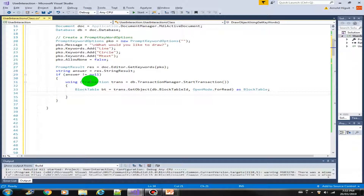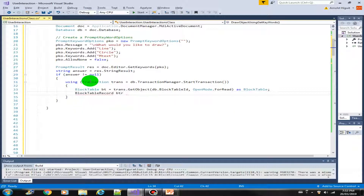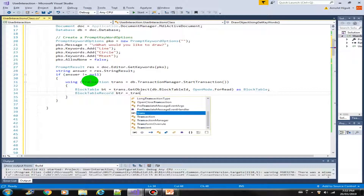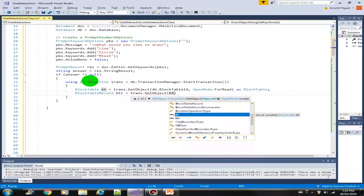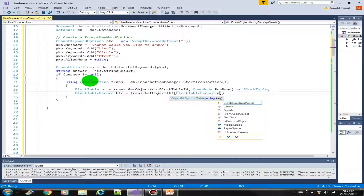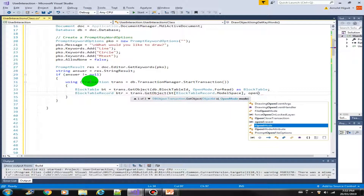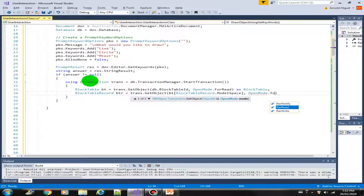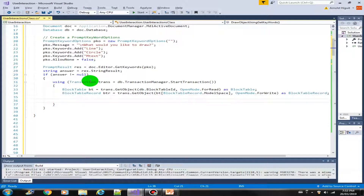Now that we have the block table, we need the block table record. We get it using trans.GetObject with bt and BlockTableRecord.ModelSpace, with OpenMode set to ForWrite, cast as BlockTableRecord.